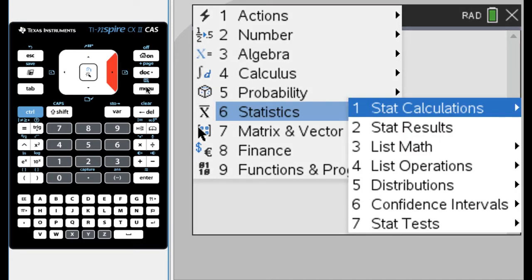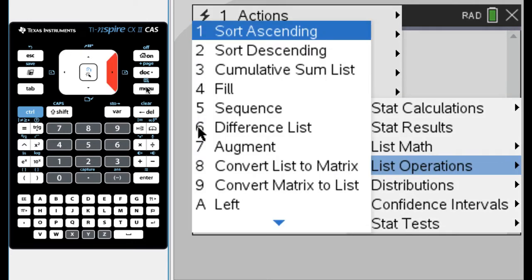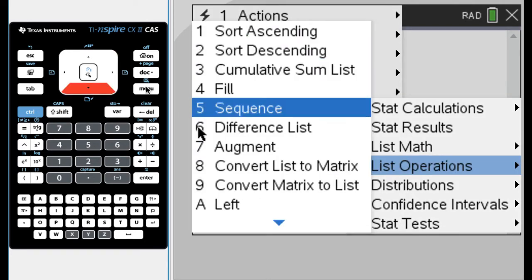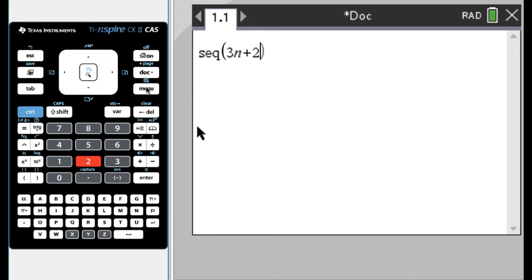Go to statistics, go to list operations, and scroll down to number five. So I don't have that sequence of buttons memorized because I don't use it very often. I can pick sequence. And then this you can type in. So I usually use n as the variable in my sequence. So I'm going to type in a formula that generates the terms of the sequence. So maybe like three n plus two.